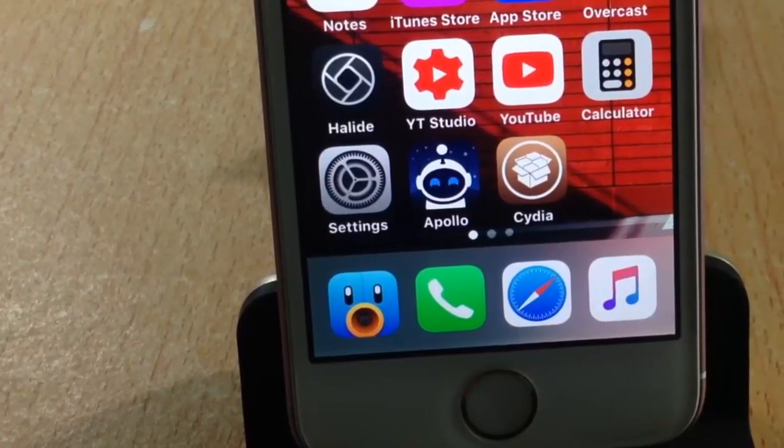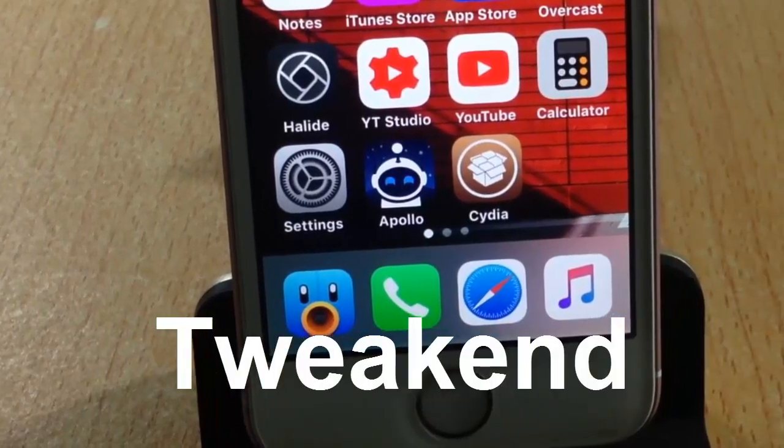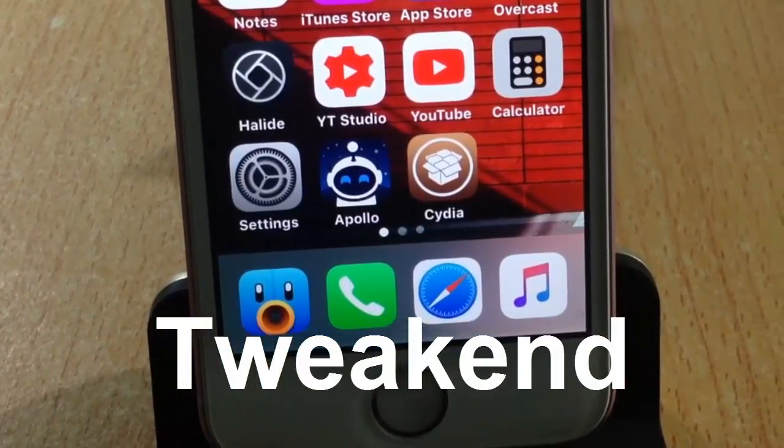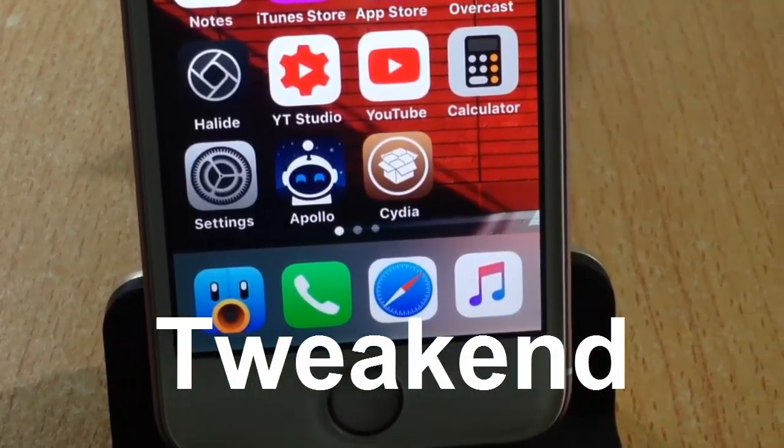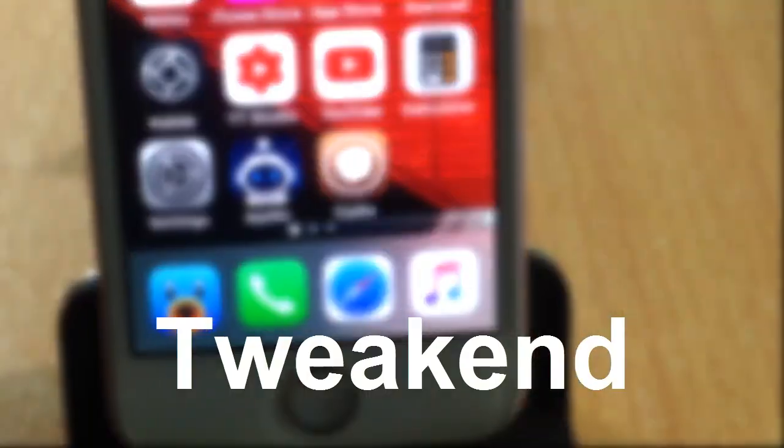What's up guys and welcome back to the channel where I cover the best new Cydia tweaks of the week.